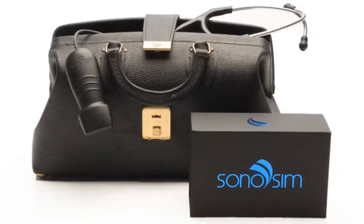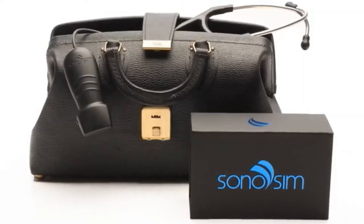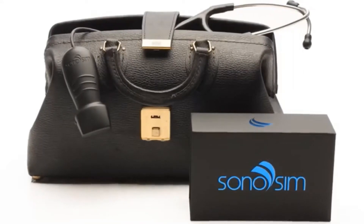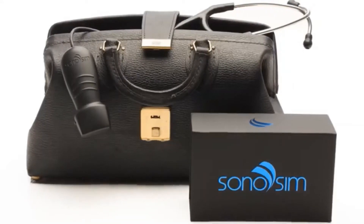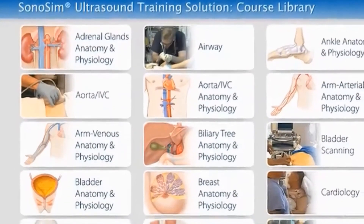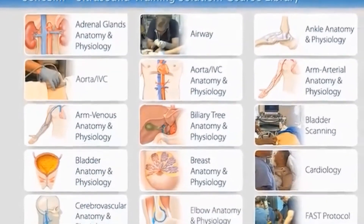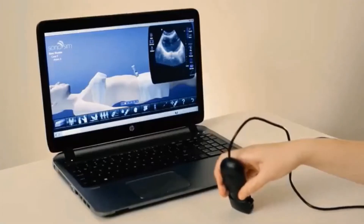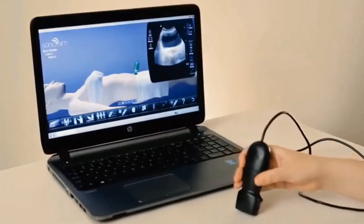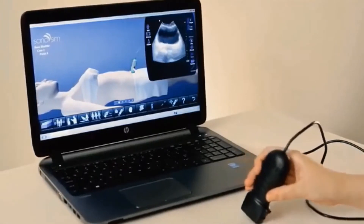The Sonosem ultrasound training solution was designed to overcome these traditional barriers to learning ultrasound. Each Sonosem module has three components: cloud-based didactic Sonosem courses that are accessible anytime, anywhere; hands-on training accessed through the Sonosimulator; and knowledge assessment built into both of these.